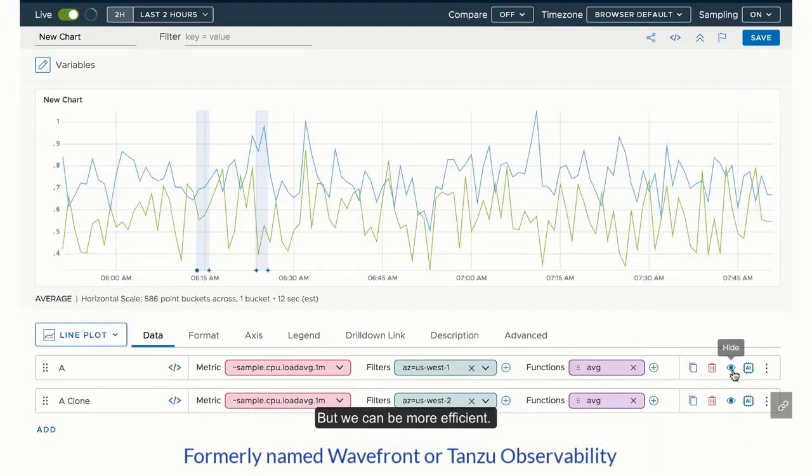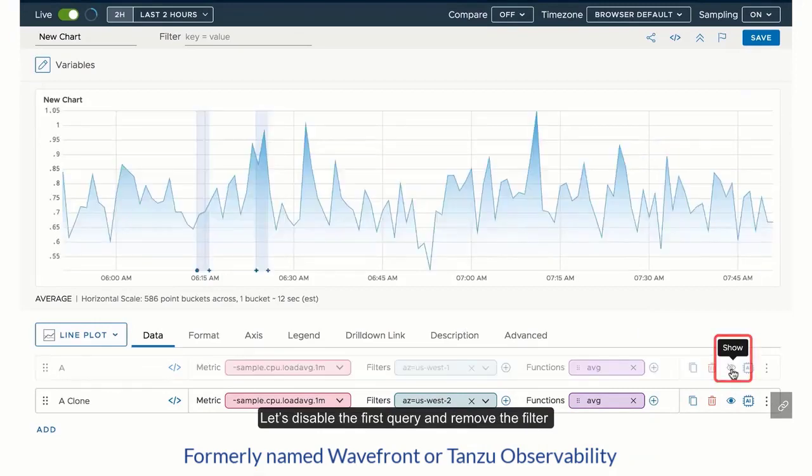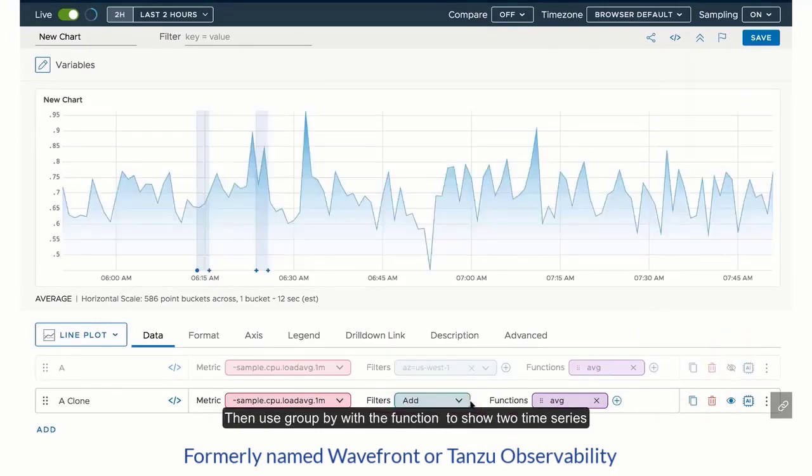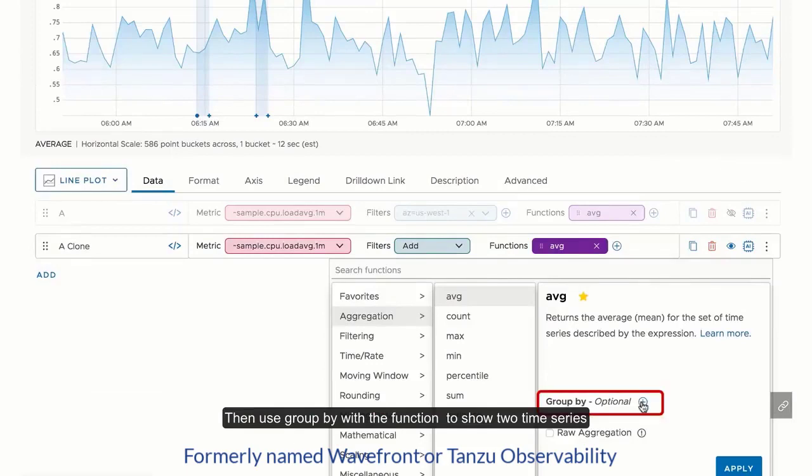But we can be more efficient. Let's disable the first query and remove the filter. Then use GroupBy with a function to show two time series.